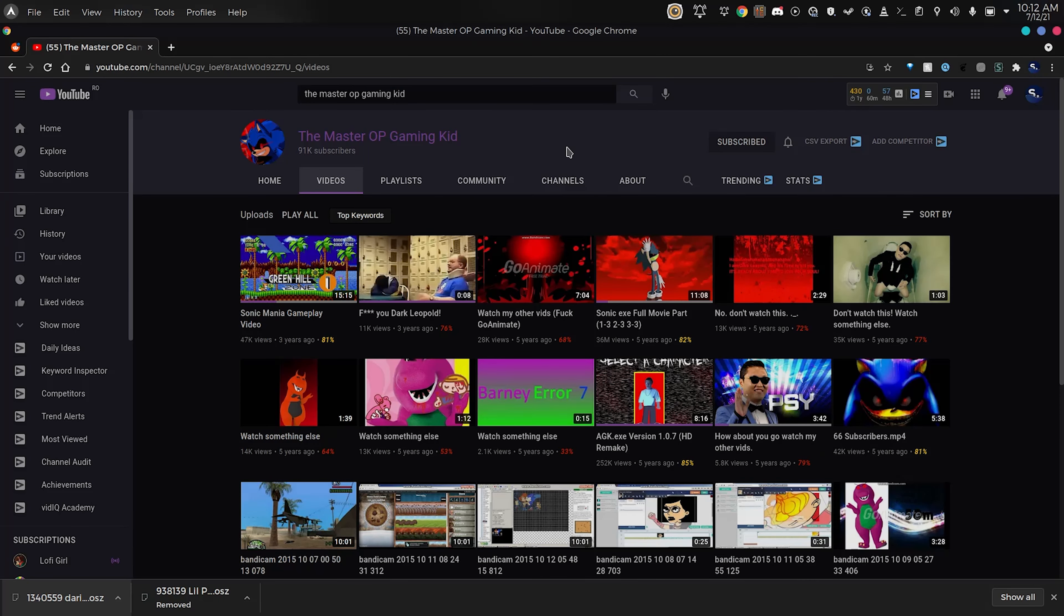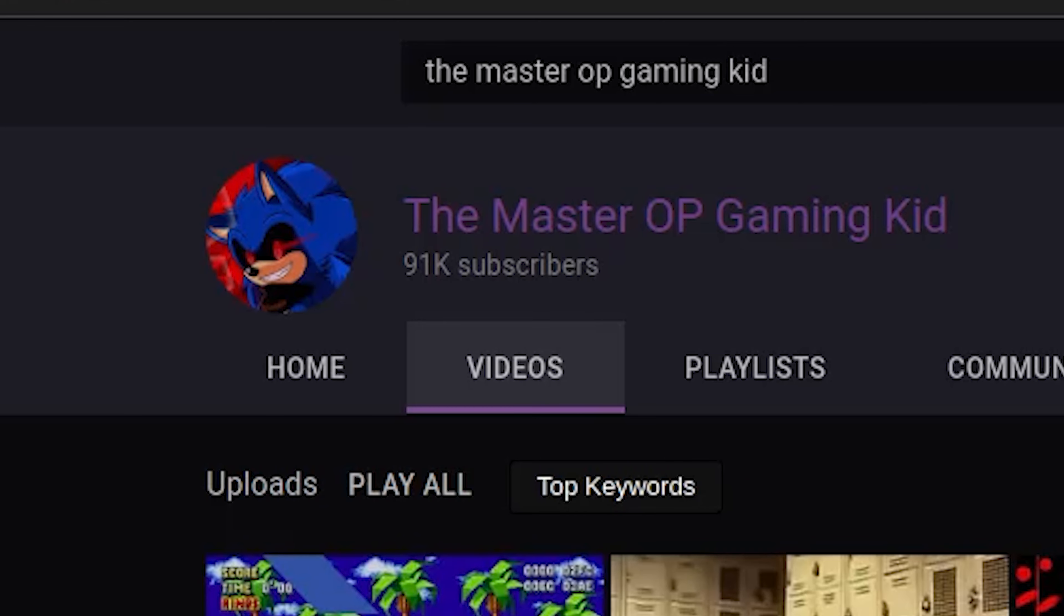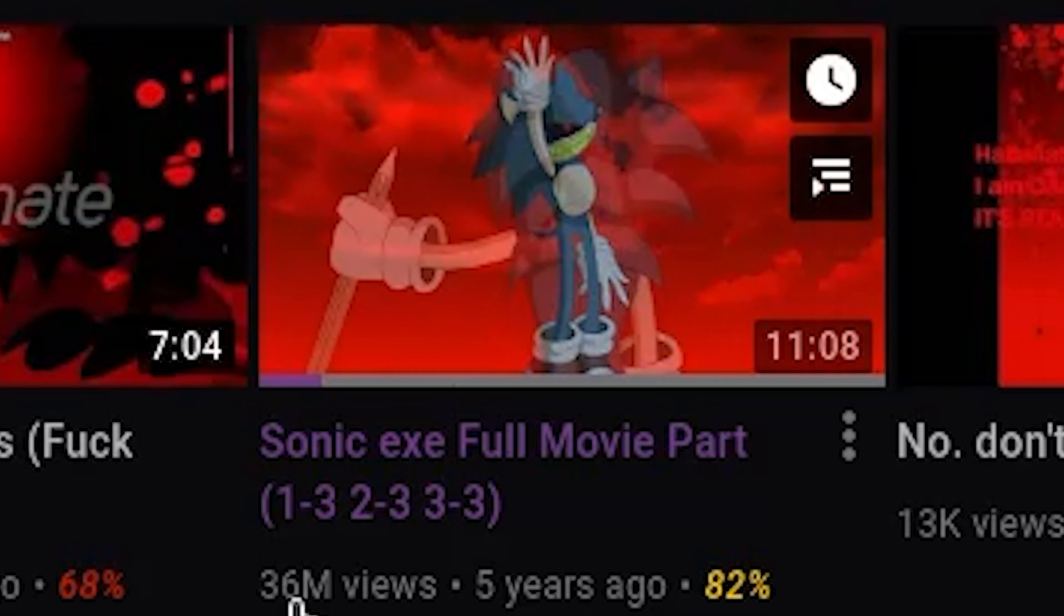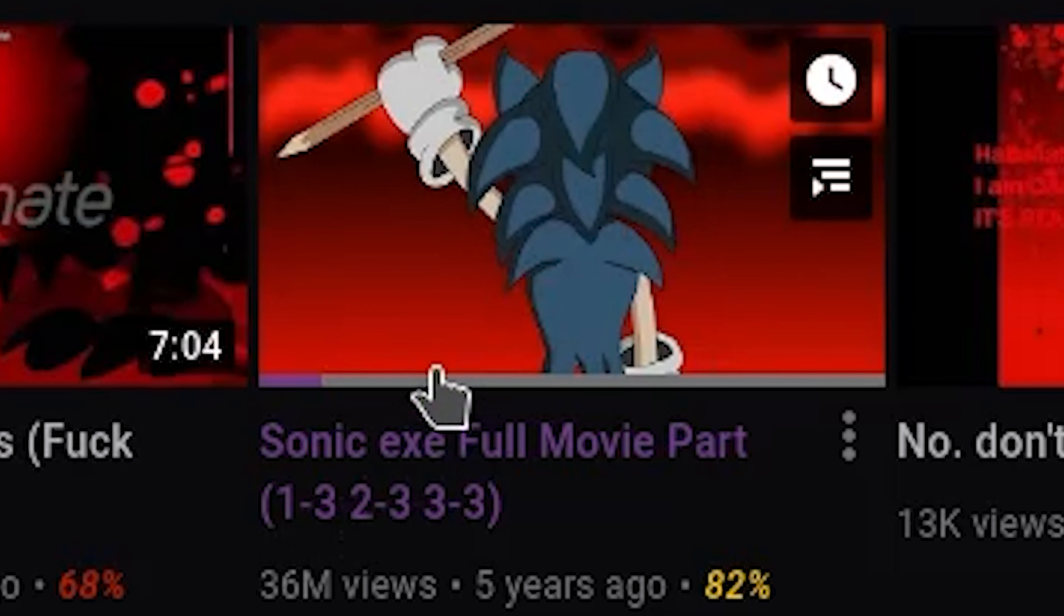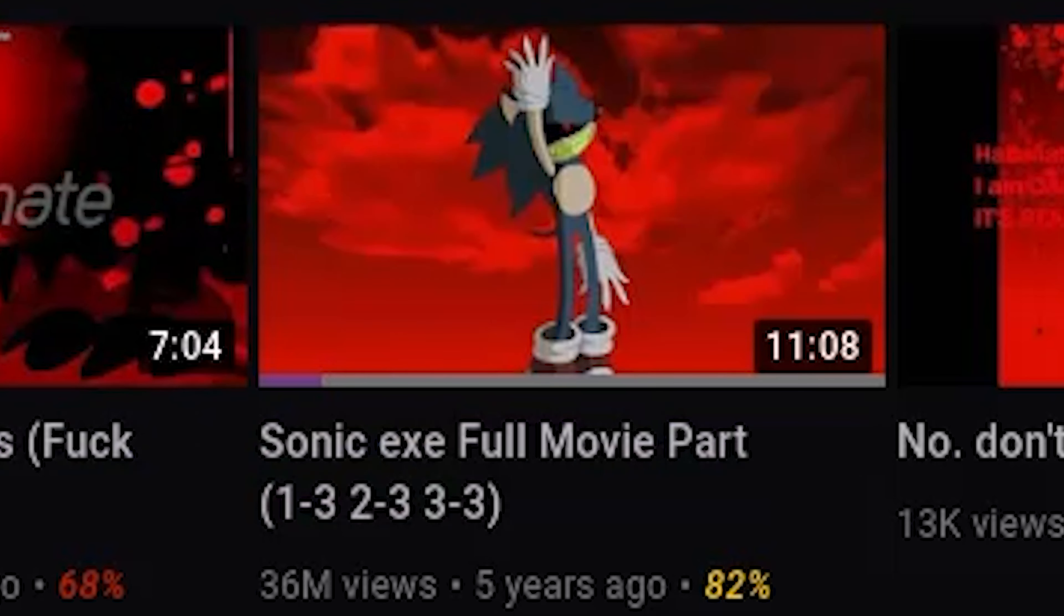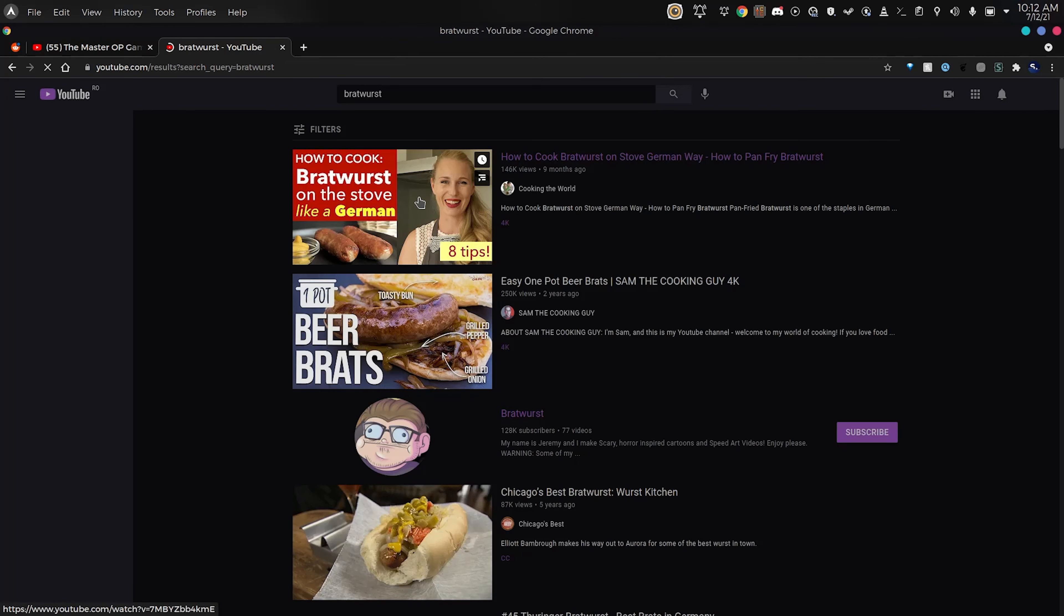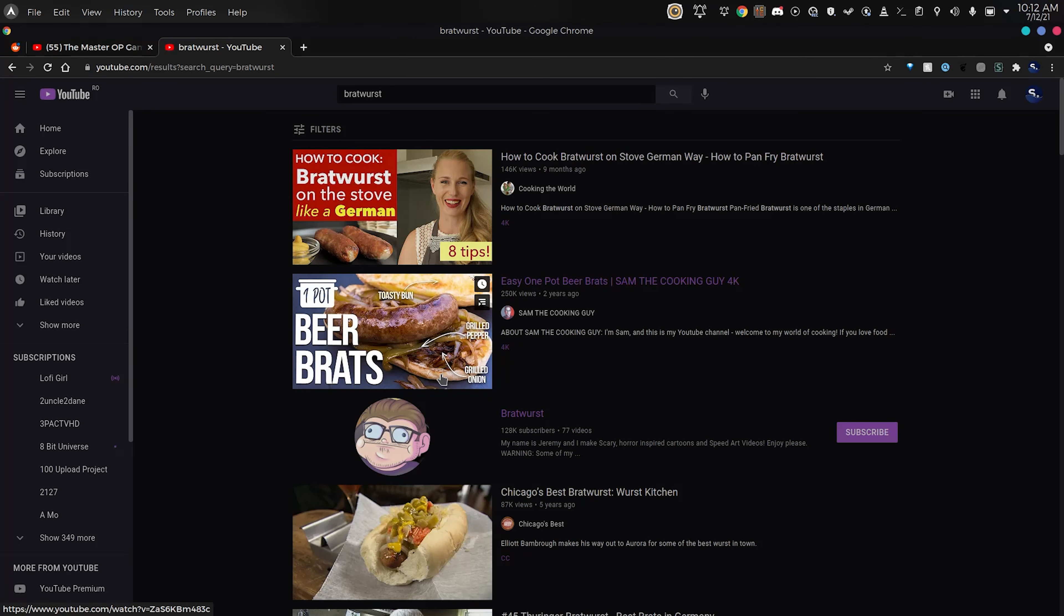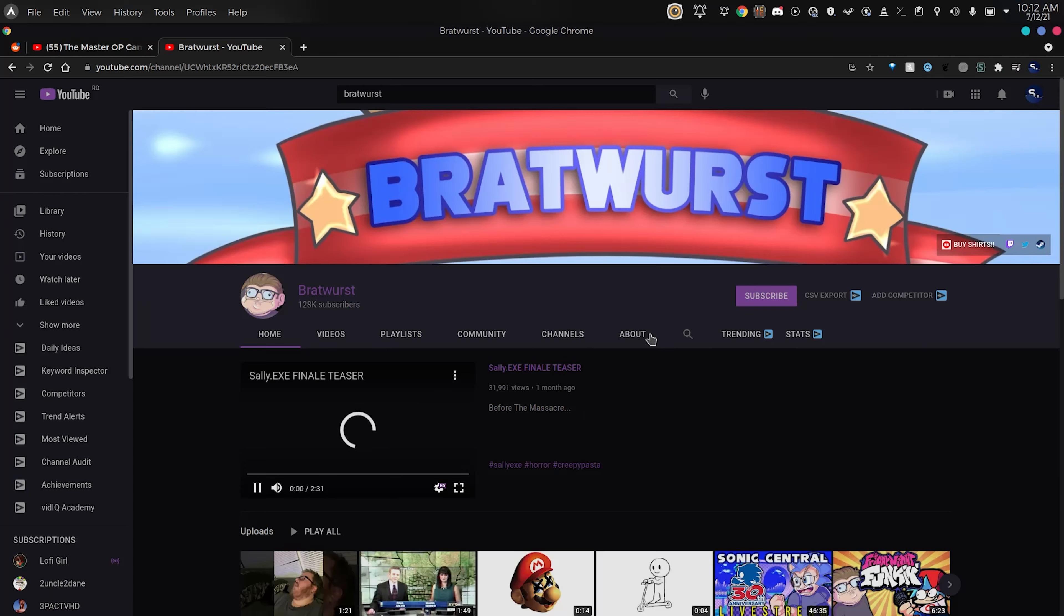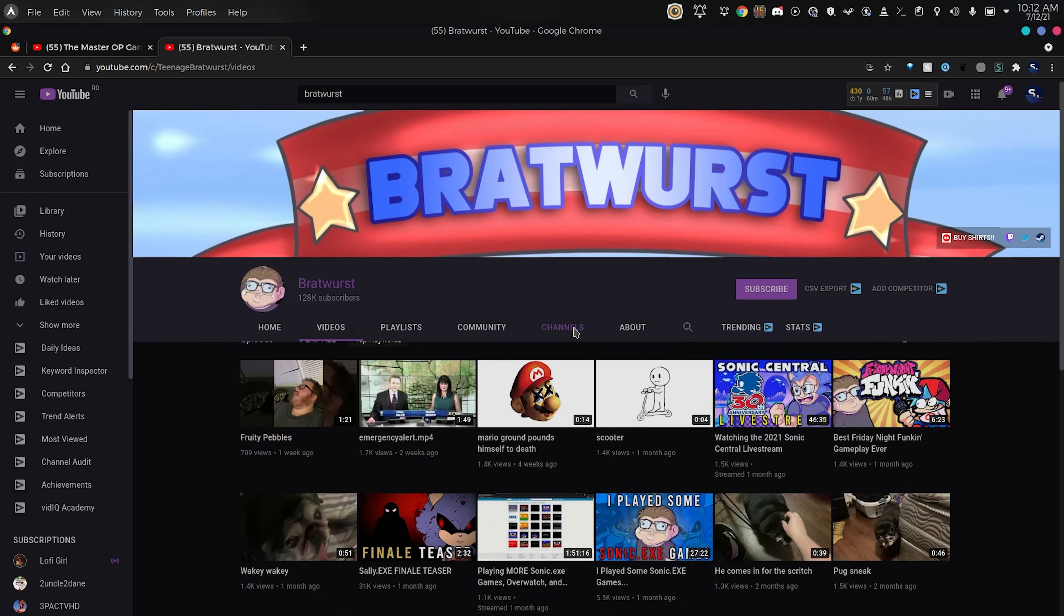Alright, so there's this channel on YouTube called The Master OP Gaming Kid. He has 91,000 subscribers and a video with 36 million views, but the thing about this is that it's actually not his. It was made by someone that goes by the name of Bratwurst.